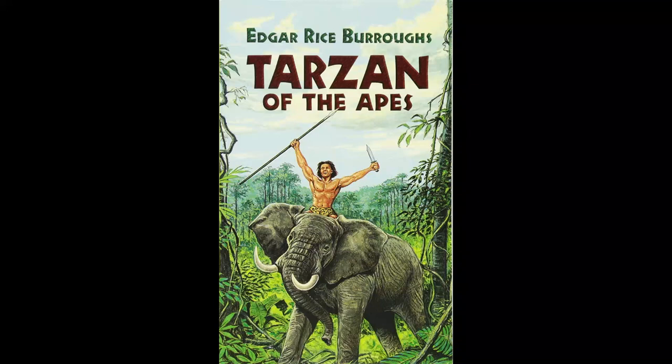At last Clayton saw the immense muscles of Tarzan's shoulders and biceps leap into corded knots beneath the silver moonlight. There was a long sustained and supreme effort on the ape-man's part, and the vertebrae of Sabor's neck parted with a sharp snap.